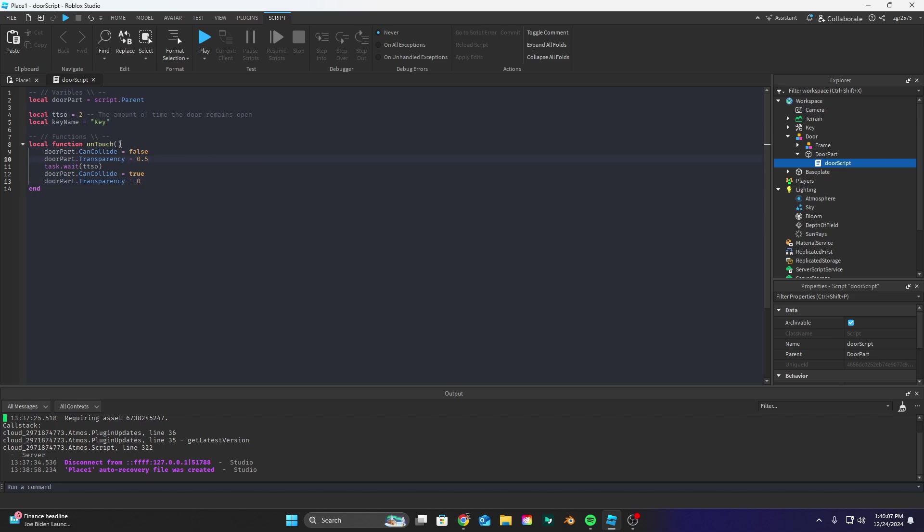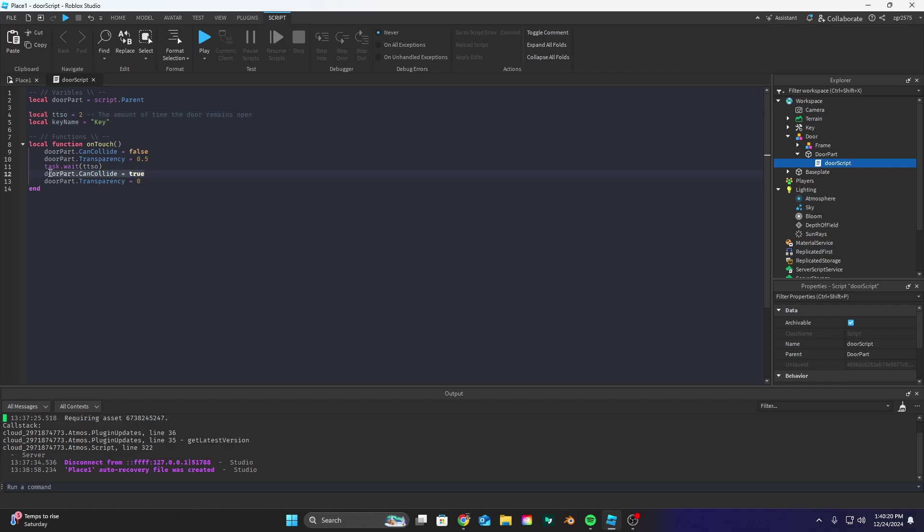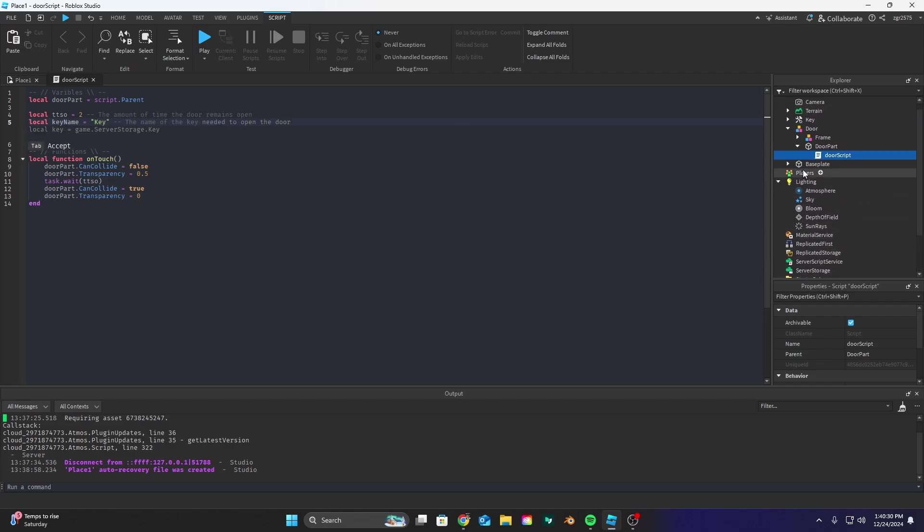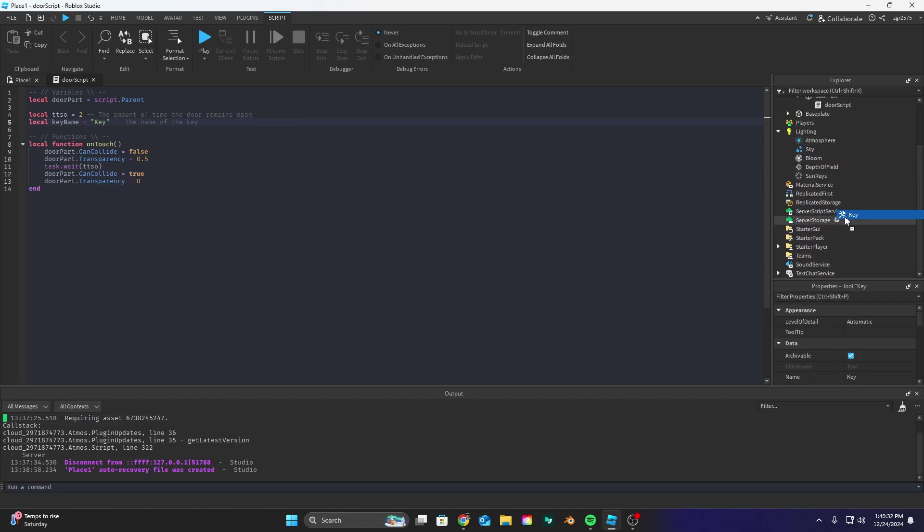So pretty much again door part dot can collide equals false makes it so you can walk through the door and it adds a bit of transparency with door part dot transparency equals 0.5 and then the stuff below the task dot wait allows us to be able to close the door and make it so people can collide.